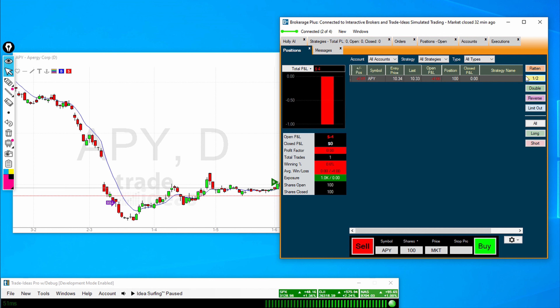Half will cut the position by half. Double will double the position. Reverse will turn longs into shorts and vice versa. And Limit Out will allow you to put limits above and below the market, which we will talk about in a moment. These three buttons down here — All, Long, and Short — will select different things inside your window.